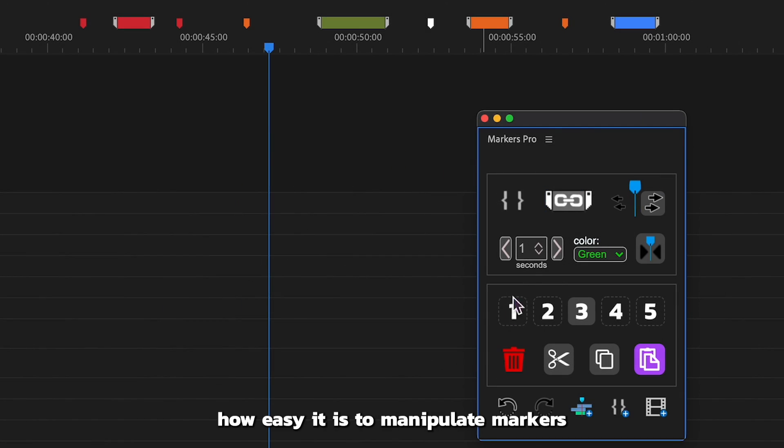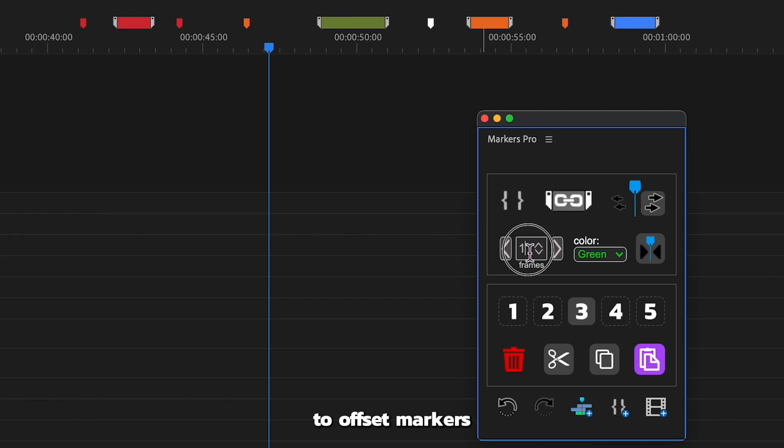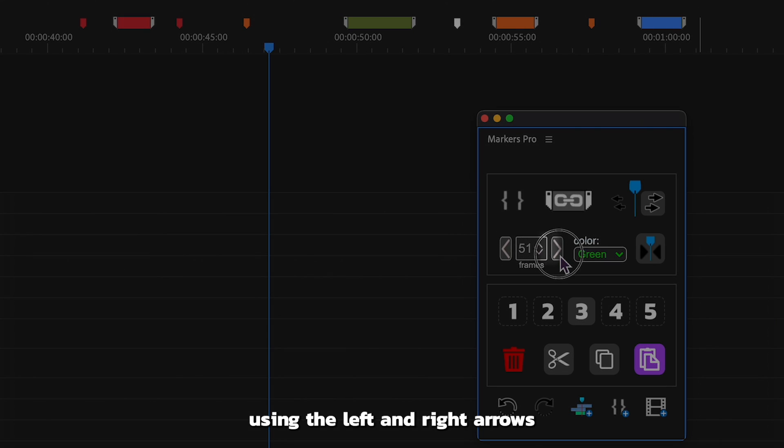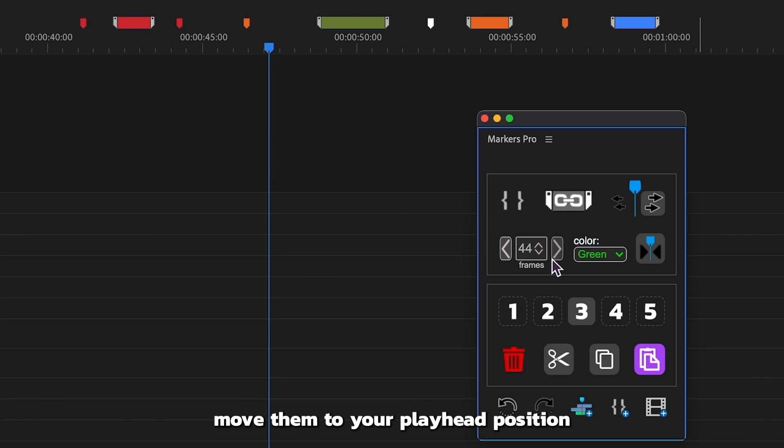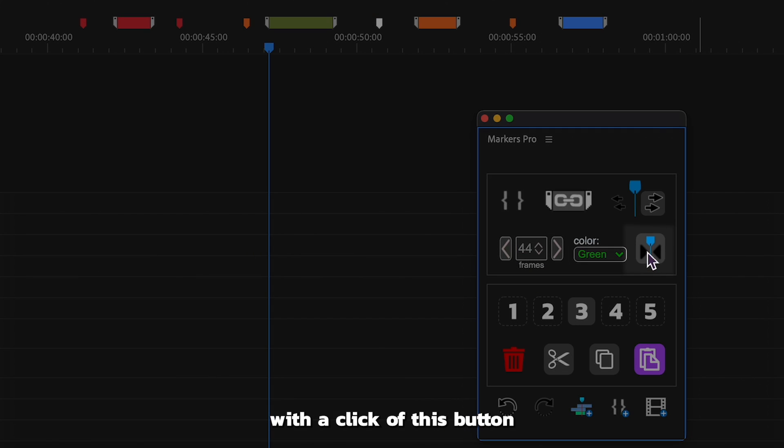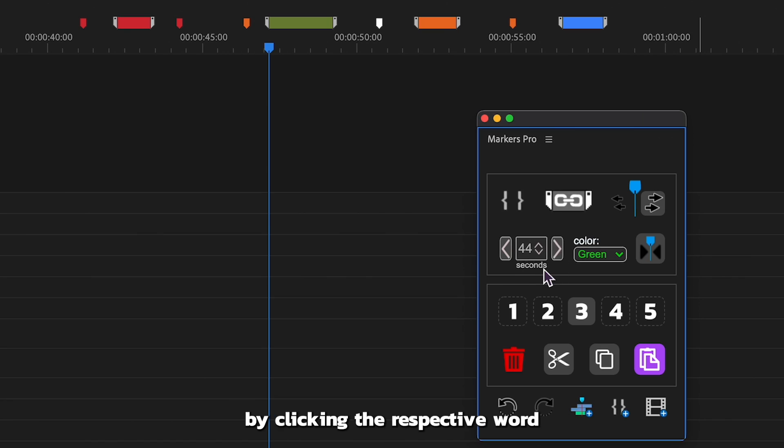Let's start by exploring how easy it is to manipulate markers. You have the flexibility to offset markers by frames or seconds using the left and right arrows, or effortlessly move them to your playhead position with a click of this button. Simply toggle between seconds and frames by clicking the respective word.